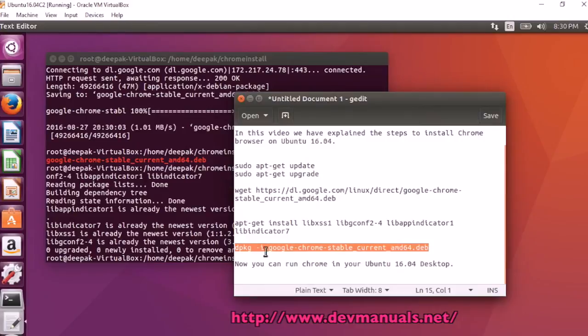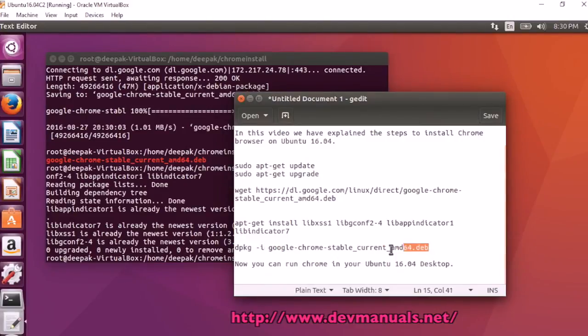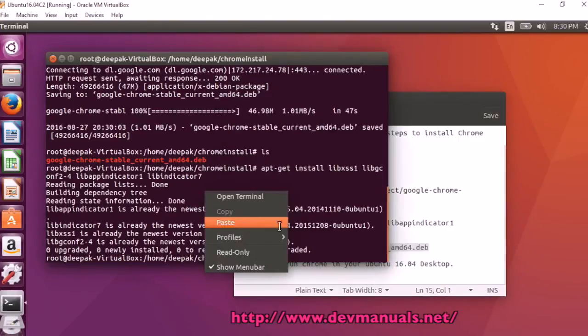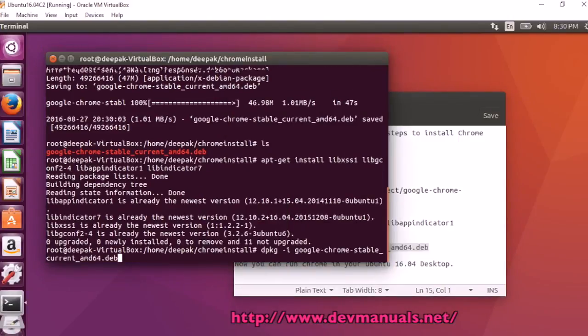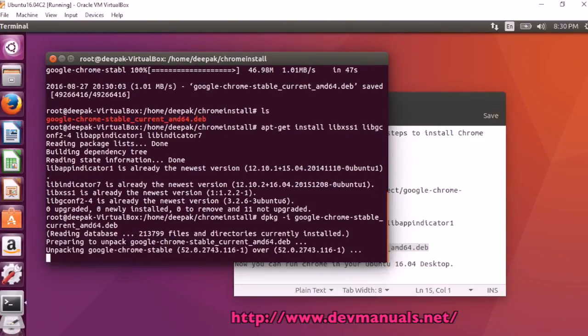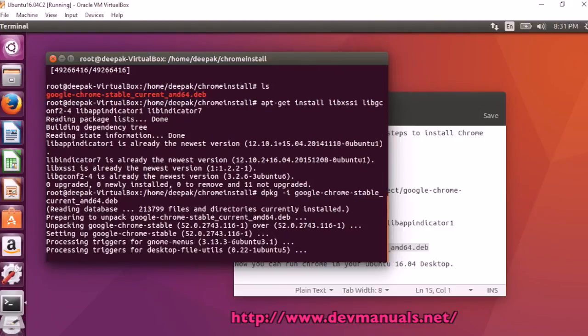Now I can run dpkg -i google-chrome-stable-current-amd64.deb. This is going to install the Chrome browser on your computer. Now it is reading the database and unpacking Chrome stable. Just wait for the installer to finish.